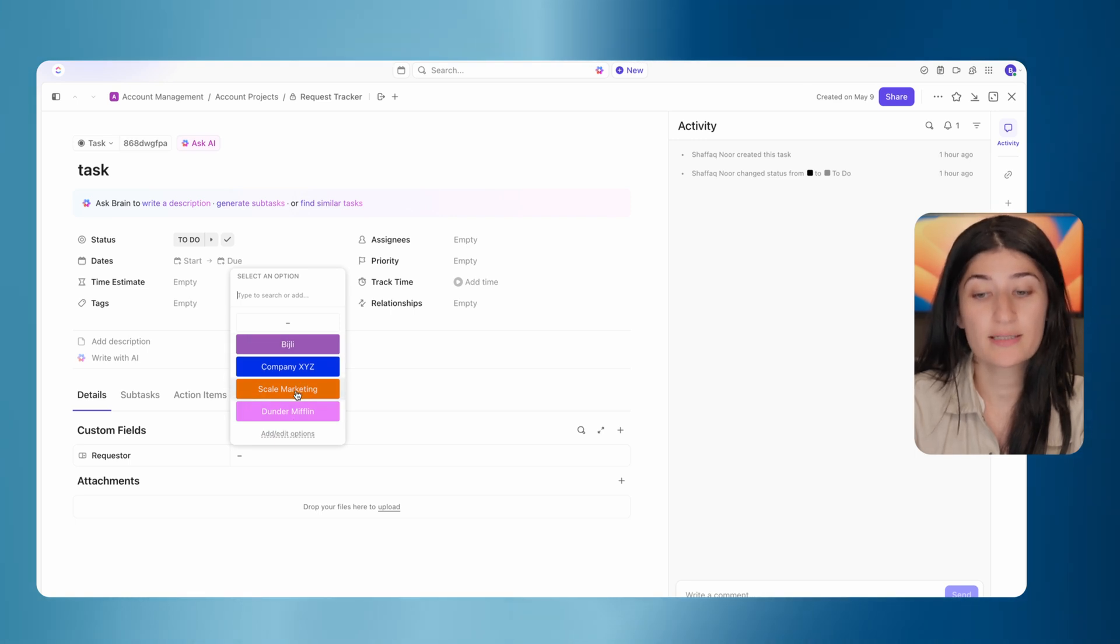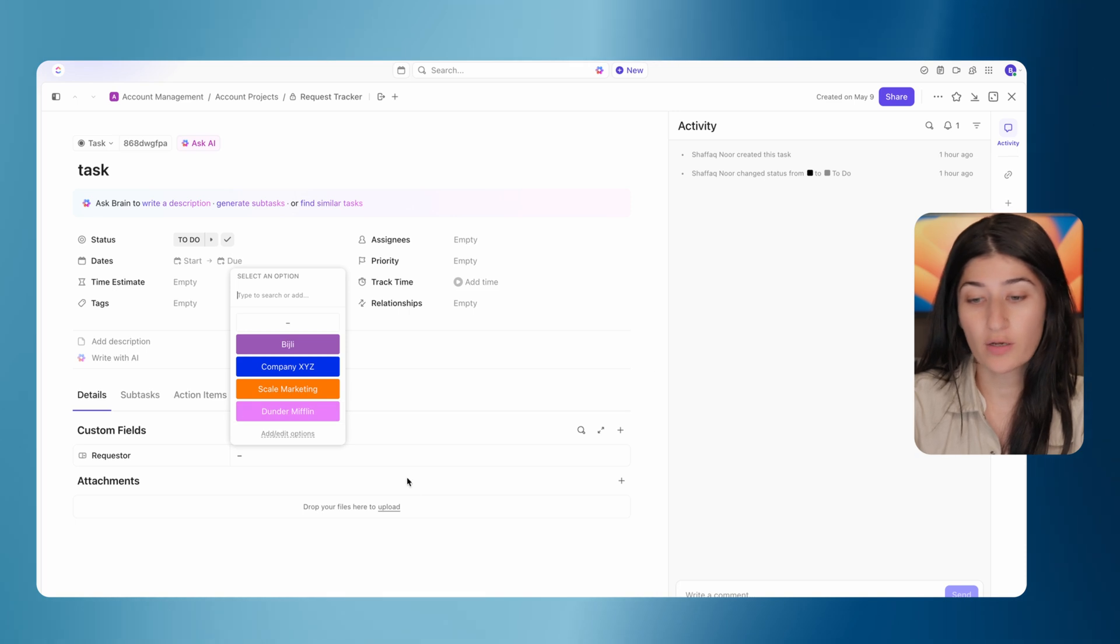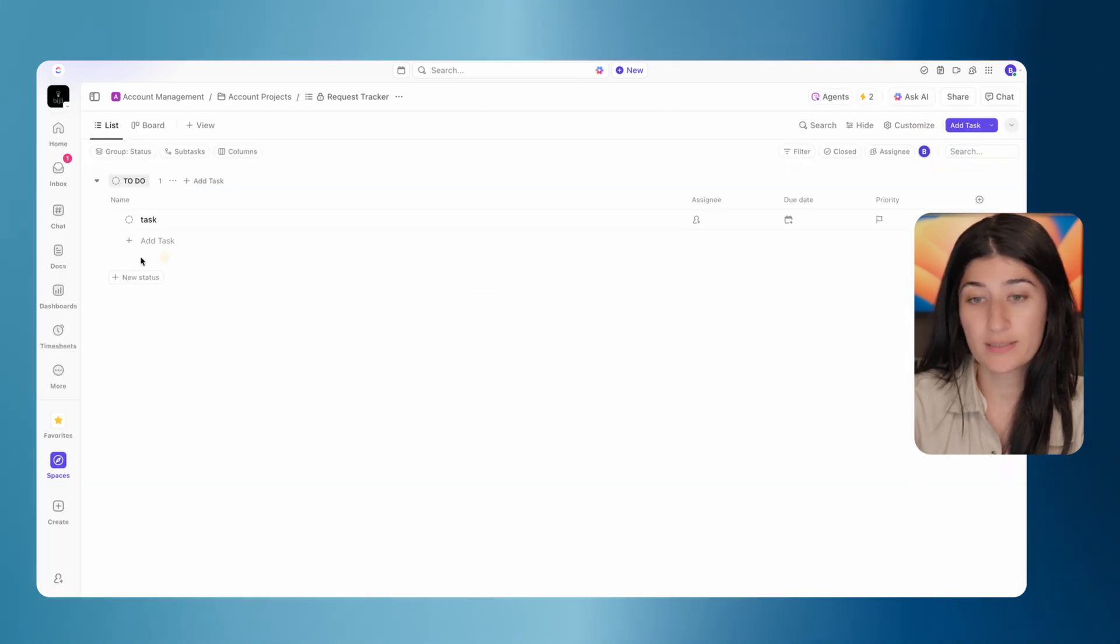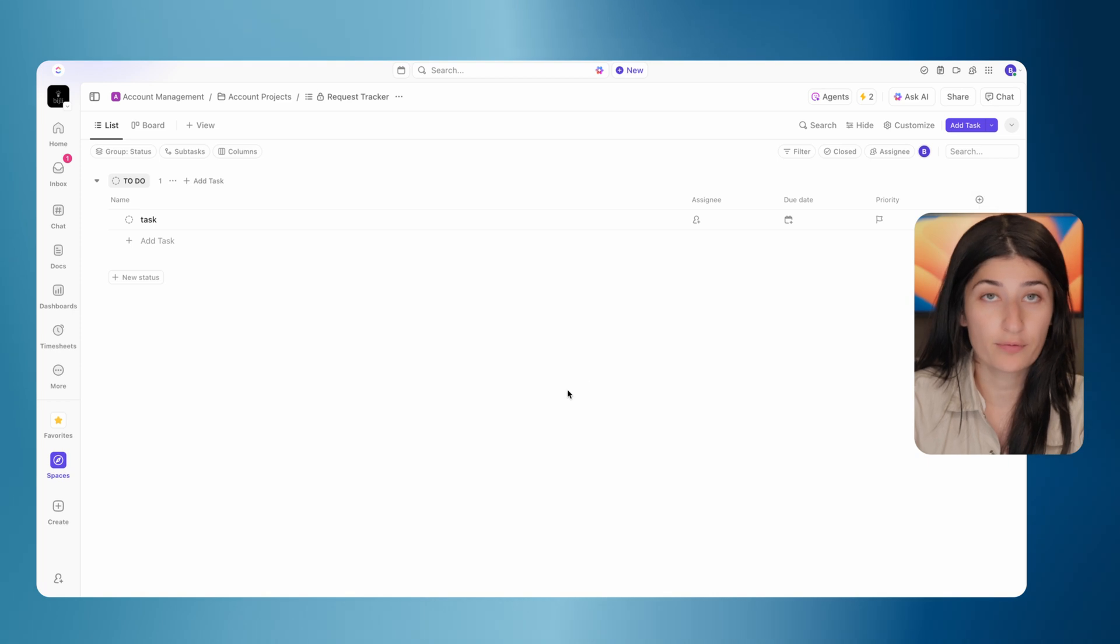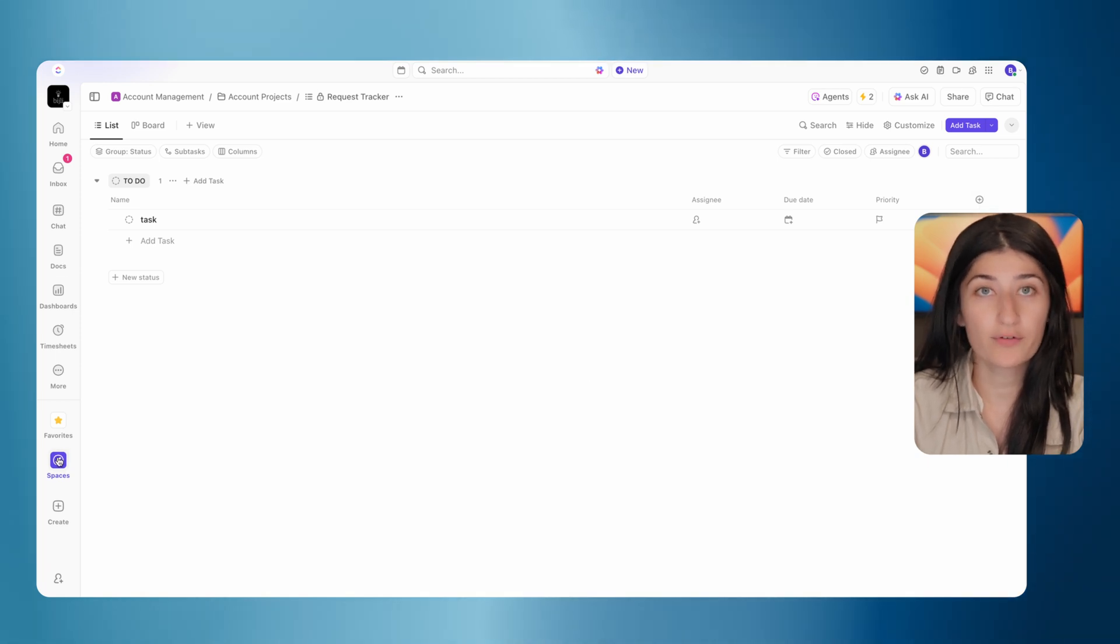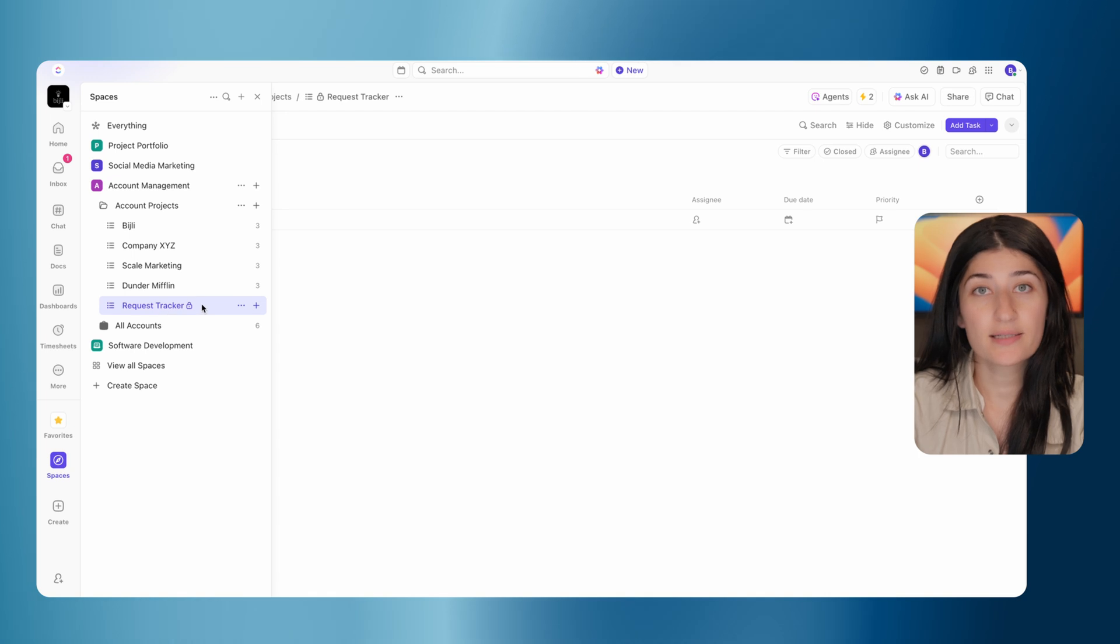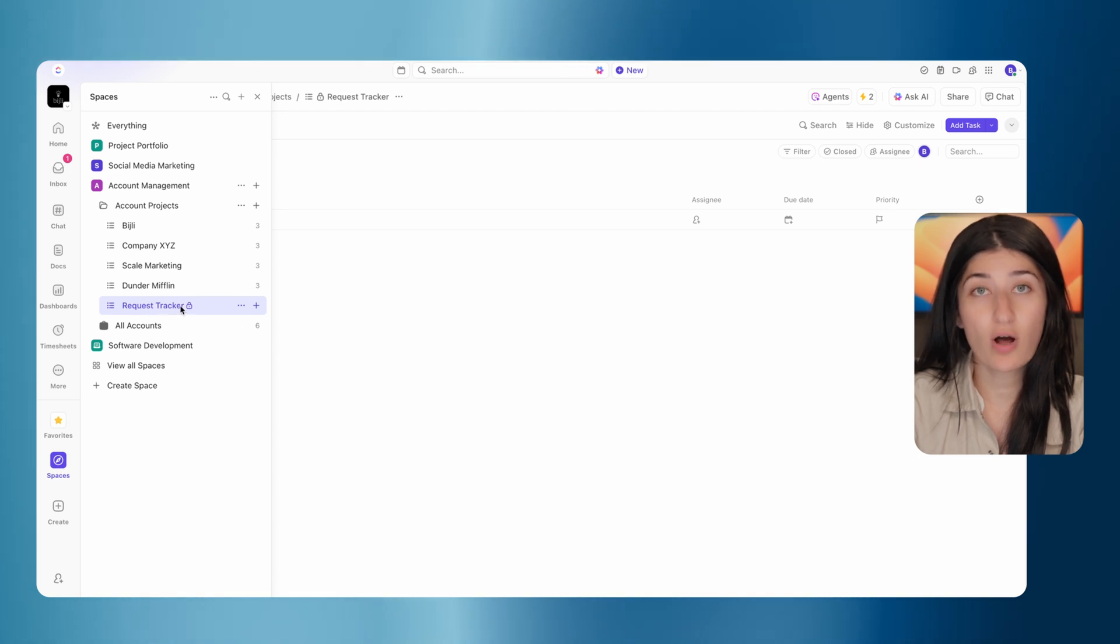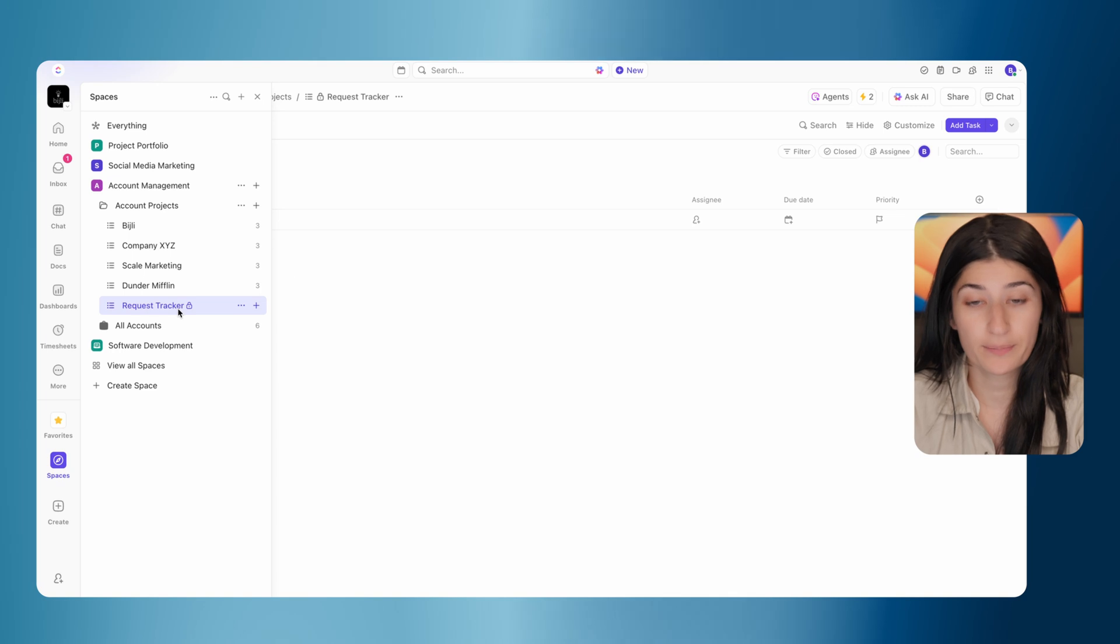So you're going to want to go into your ClickUp list and add a drop down to map your requester. And you're going to want to put all of your client names in there. Like I said, this is a hidden list, but this is where all of our form submissions are going to jump into initially.